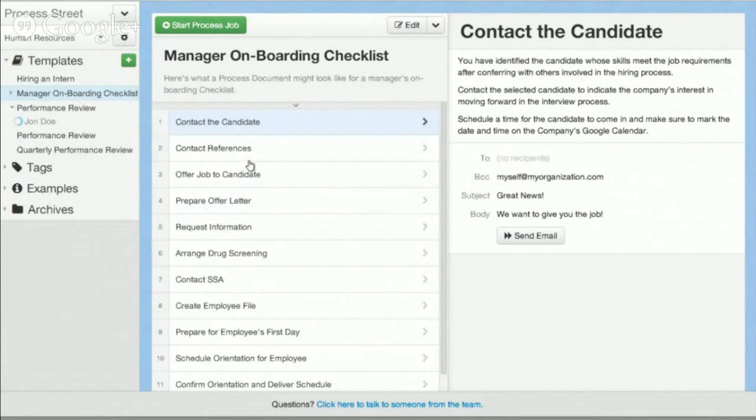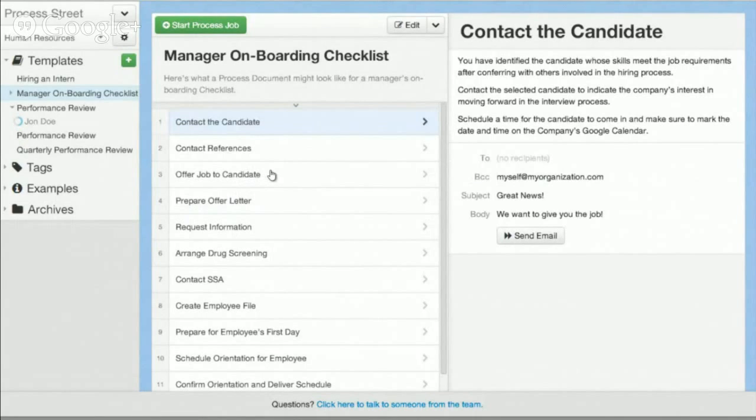ProcessStreet is powerful, it can be used for all sorts of departments, all sorts of documents, all sorts of companies. It's a simple document template creation, tracking, and automation tool.